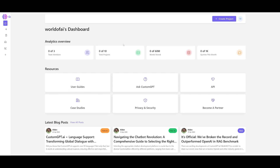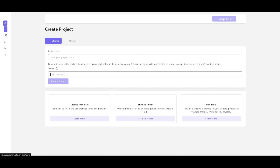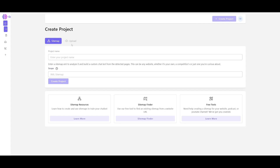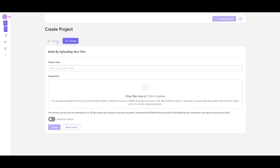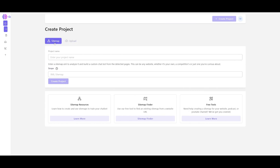To get started, click on the 'Create Project' button. There are two features: upload and the sitemap feature. The sitemap feature is basically a web scraper that will learn how to use the sitemap to train this chatbot.